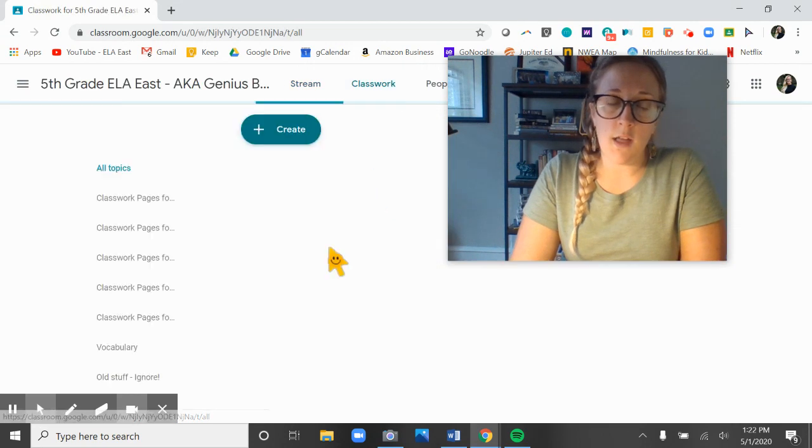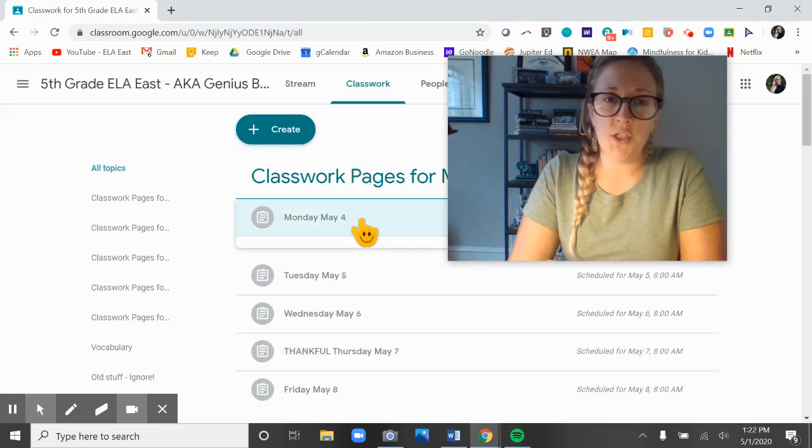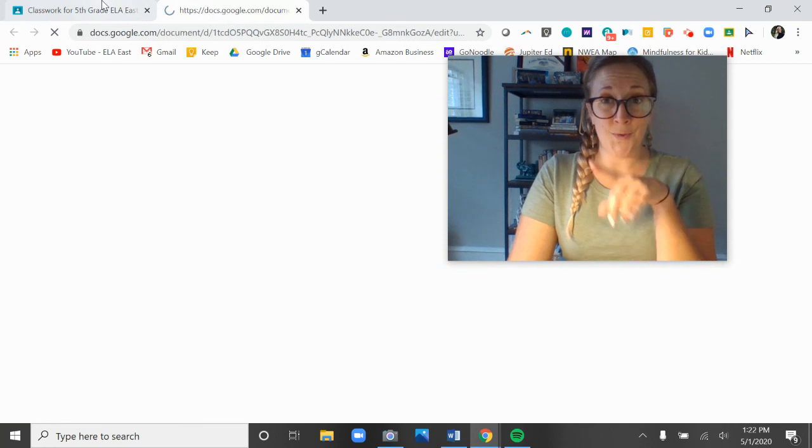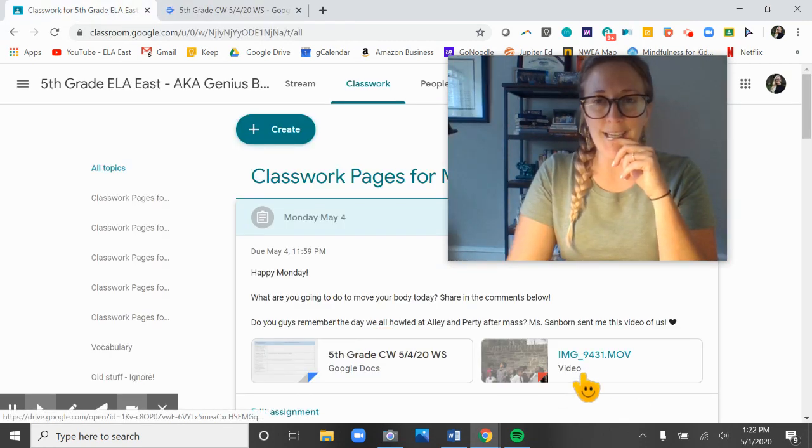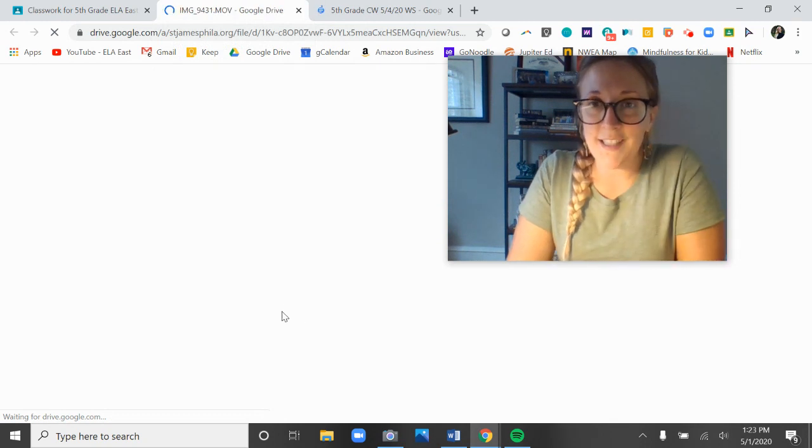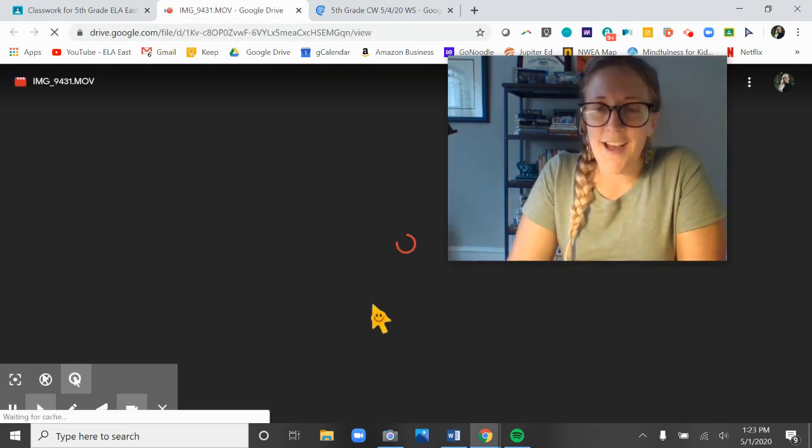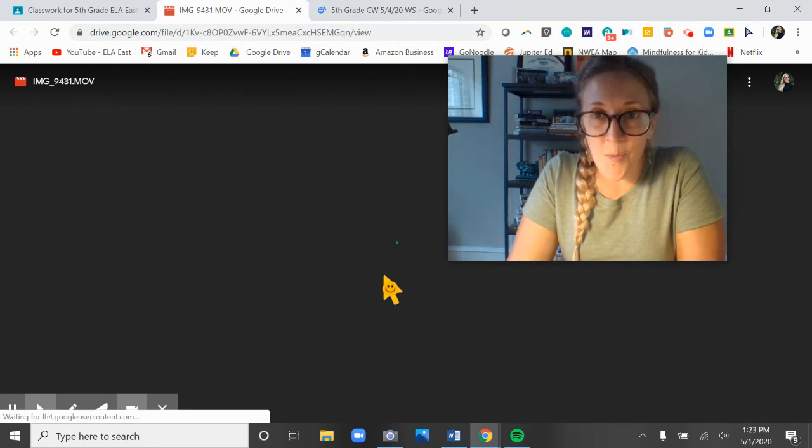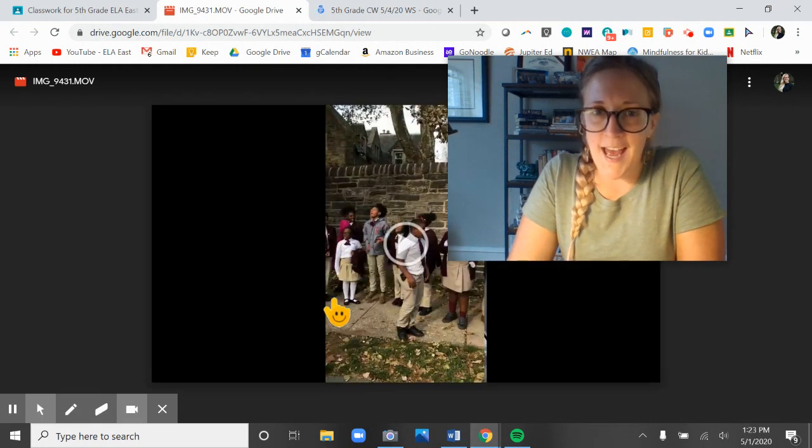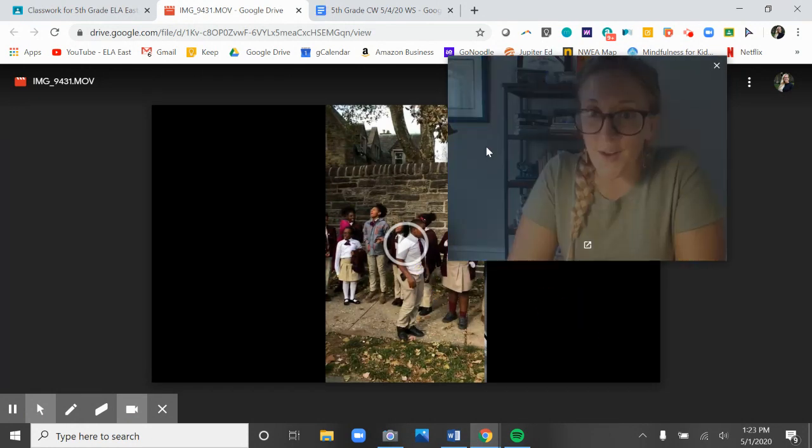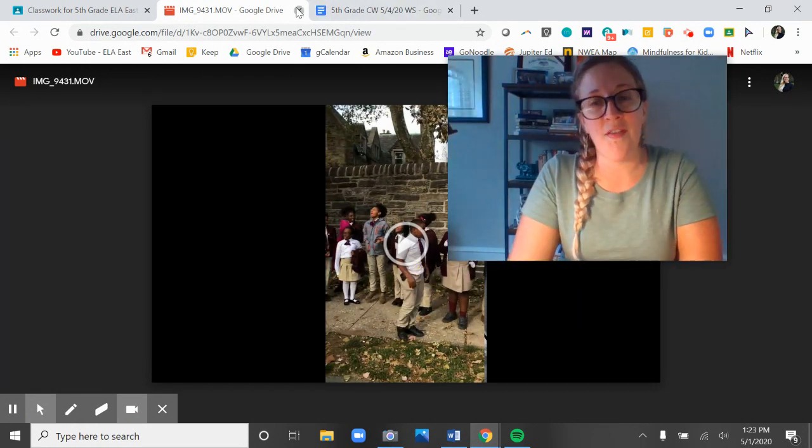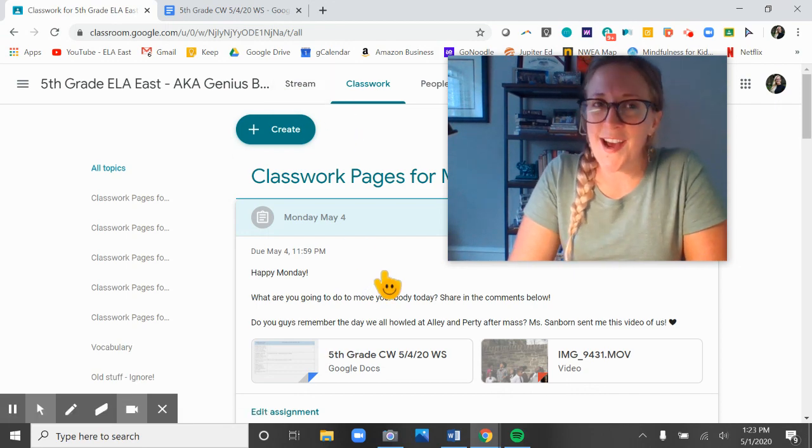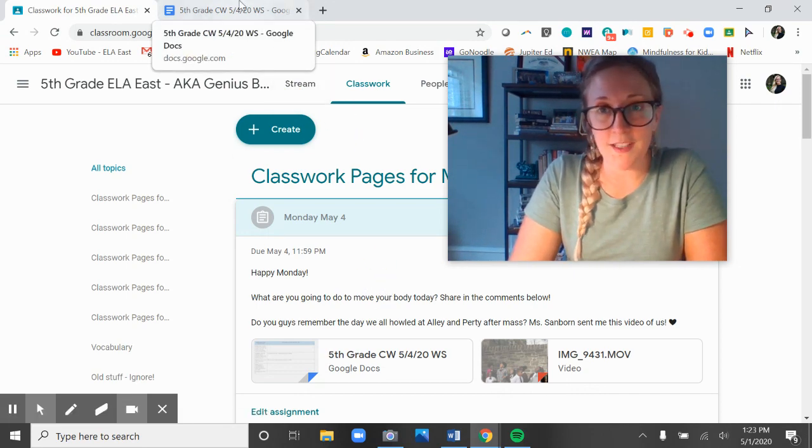We are going to get started on our classwork today. Our worksheet is here for May 4th. I also want you to see I posted this video on our assignment today. Miss Sanborn took this video of us after mass one day and we were howling at Allie and Purdy. I put it on there just for a little flashback Monday for you. I remember we had so much fun, all of us howling at those dogs.